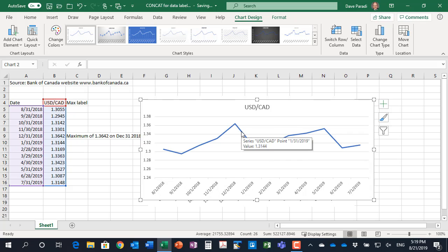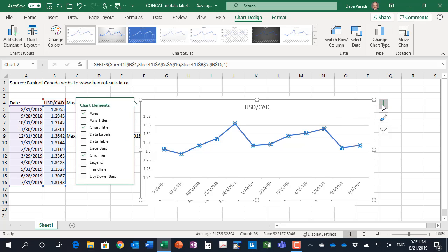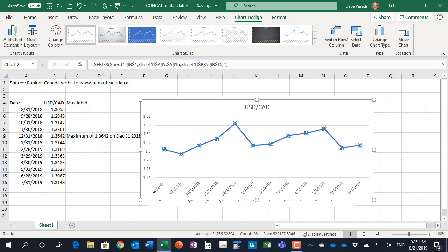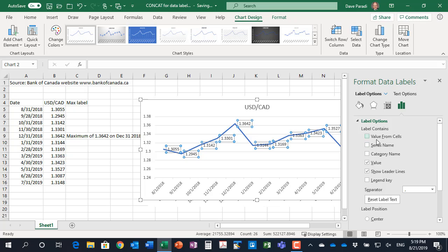And what I'm going to do is I'm going to select my data series and then I'm going to add data labels. But I'm going to go to the more options because what we want is we want the data labels to contain the value from the cells, the cells that we calculated.